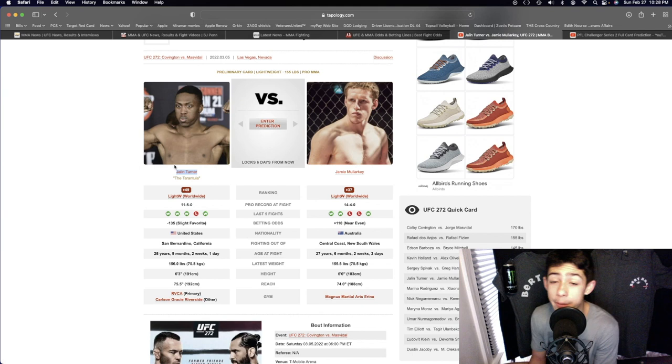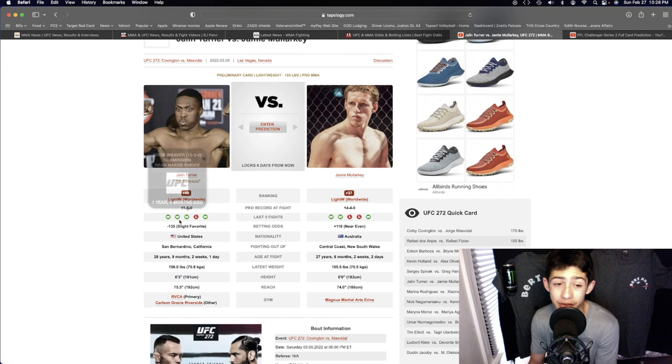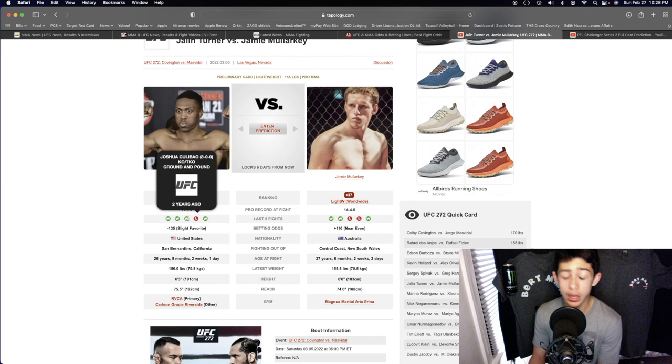I'm going to go Jalen Turner. I'm pretty confident about this one actually because Jalen Turner is going to be three inches taller, he's going to have a one and a half inch reach advantage, he's got the better boxing. I think he's slightly, I would say pretty even power there.